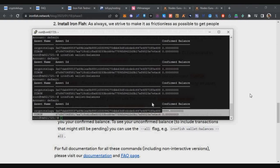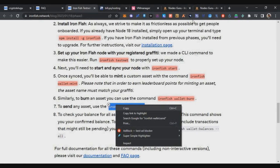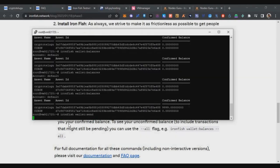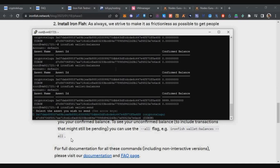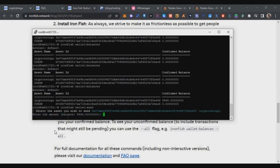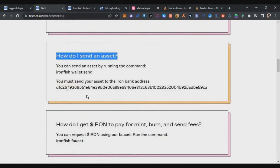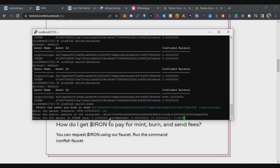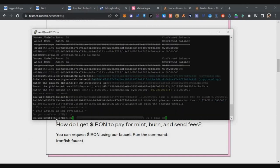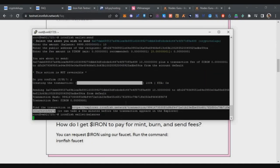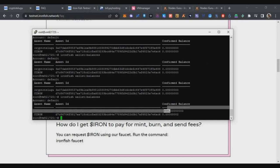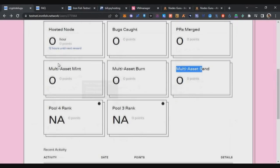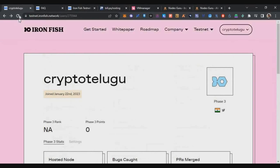Now for the final step — the send transaction. Copy the send command from the description, right-click and press Enter. Select the token you created by pressing Enter. Enter the amount to send — I'll send 10 tokens. Then provide the recipient's wallet address: go back to the portal, copy a wallet address, right-click to paste it. Enter the gas fee of 0.00000001, confirm with 'y', and after a few minutes the transaction is done.